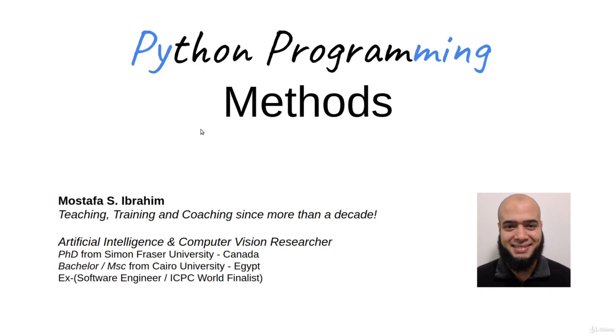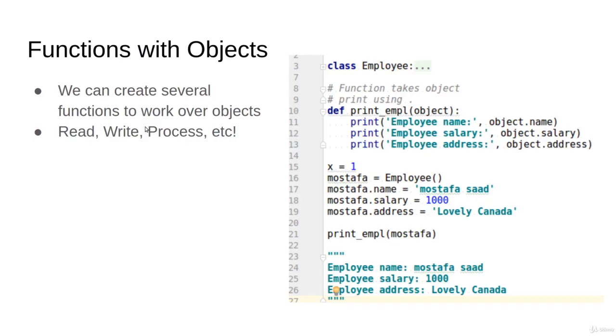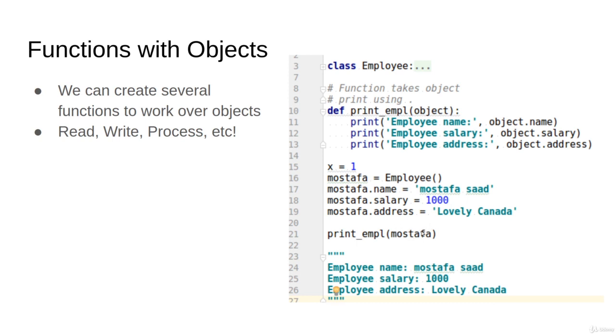In the last video we learned about the attributes of a class and creating objects. Today we'll learn about methods. Let's motivate that. I have the class Employee here, defining a normal object named Mustafa and putting his name, salary, and address. Then I'm calling a function print_empl and passing my object here, so the function is taking my object and printing it.